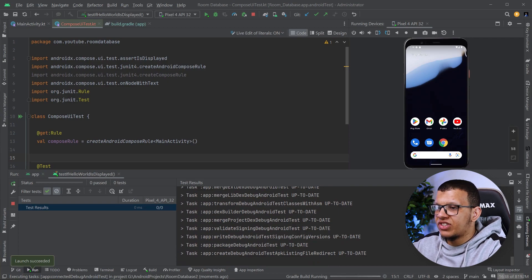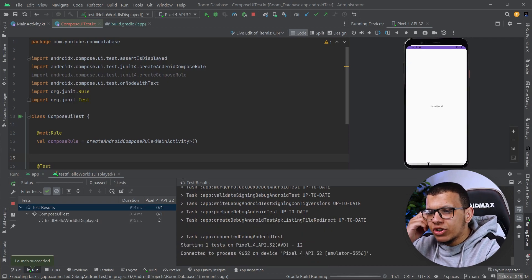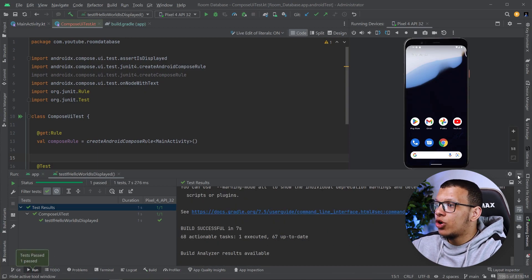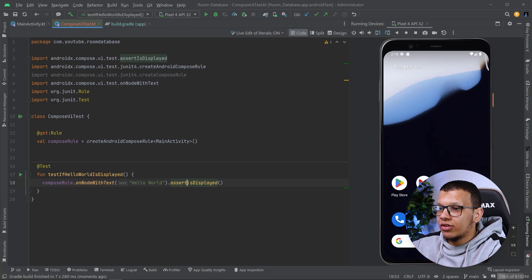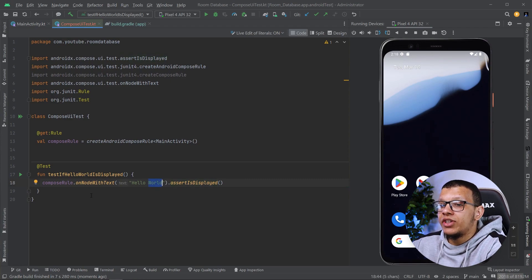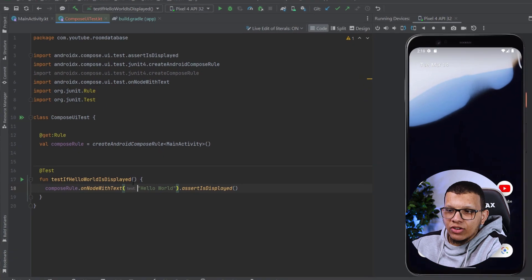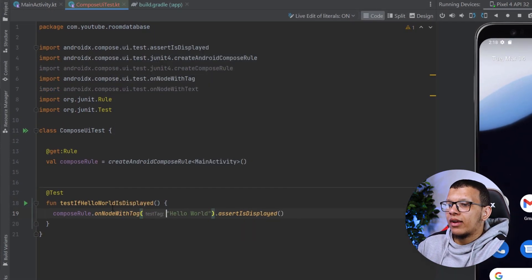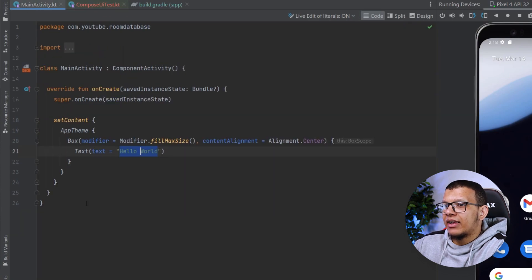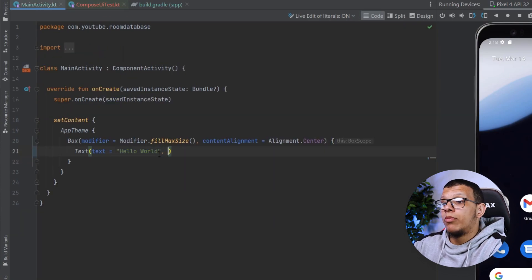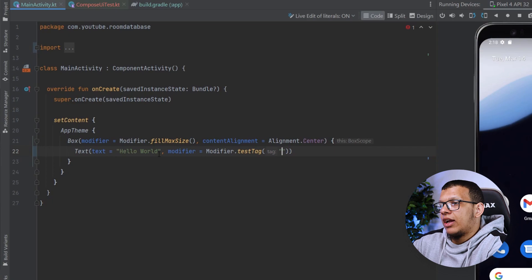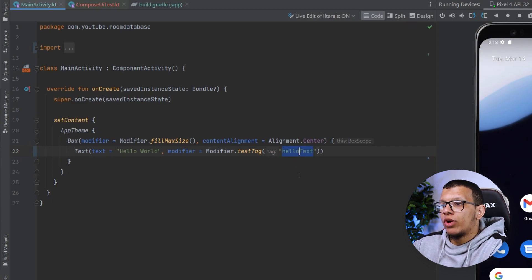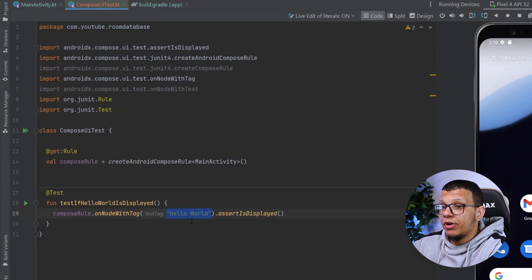This won't usually happen on a CI pipeline. The test is passing now. This is a simple test — not a great test just checking something is displayed — but the point is to show how you can use the API. You can use onNodeWithText, or if you can't use that, you can use onNodeWithTag. Go to the modifier, use modifier.testTag and give it a value like 'hello_text', so you can locate your composable UI elements with that tag.